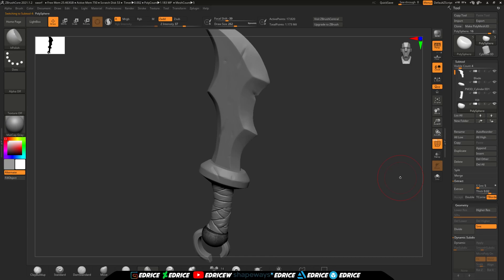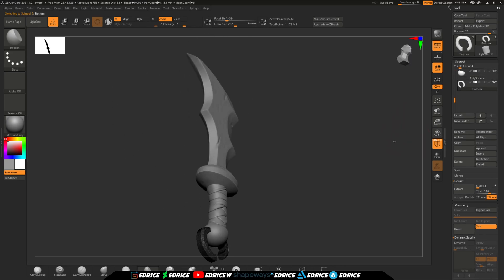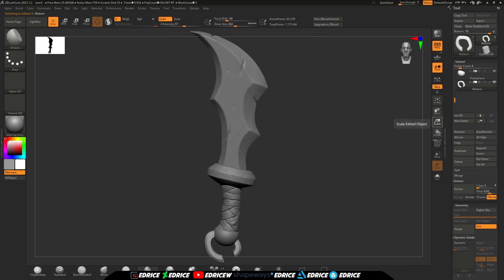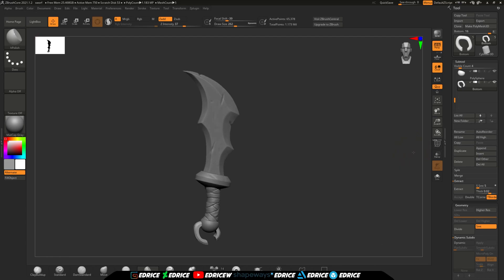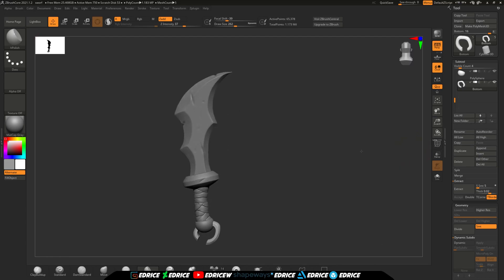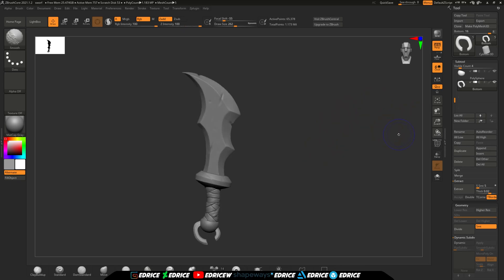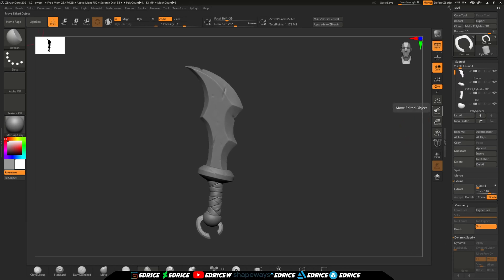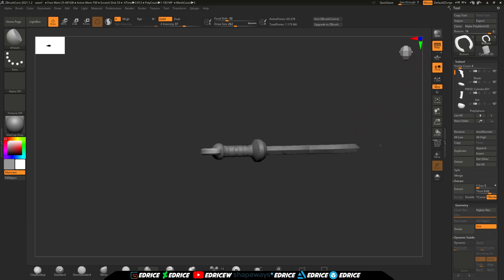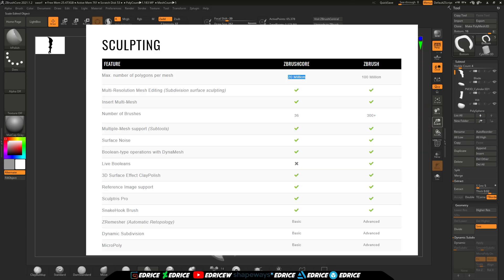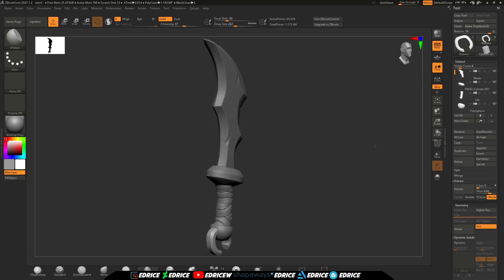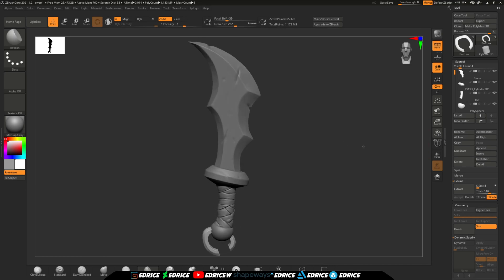The entire workflow revolves around using DynaMesh and performing boolean operations to make our hard surface sculpts. The issue is that in order for this to work, we need a lot of geometry. And the more subtools you have, the larger the file size becomes, the harder it is on your computer. And there's a hard cap on the number of polygons you can have inside of ZBrushCore, so that might be an issue as well.